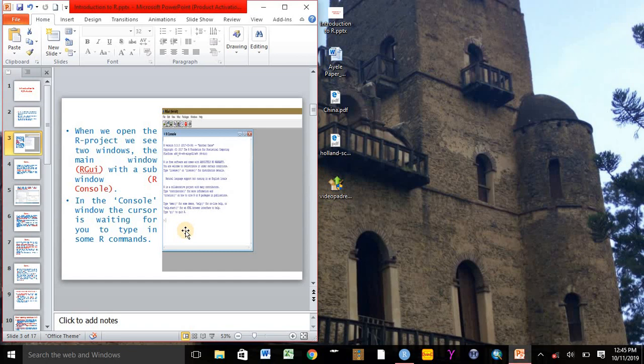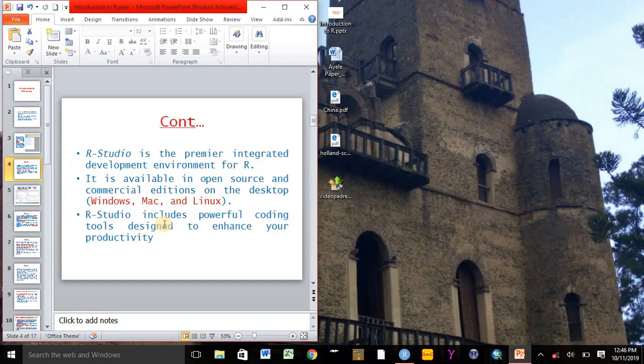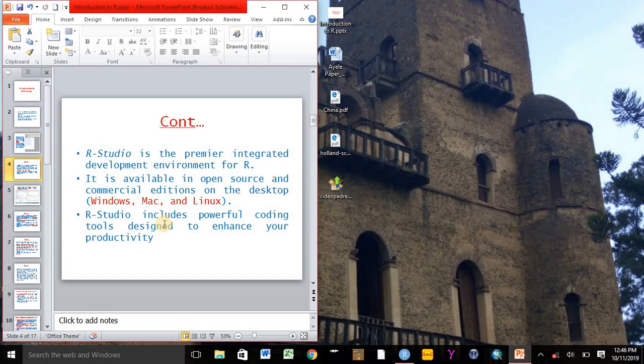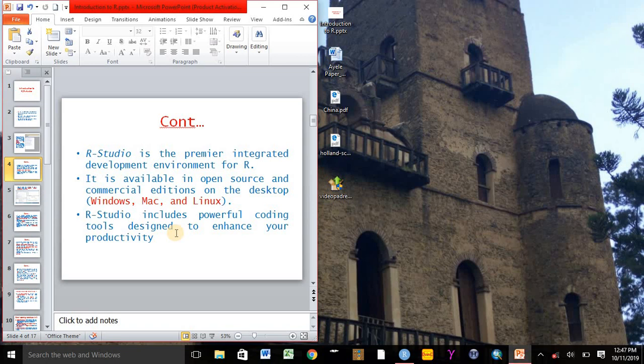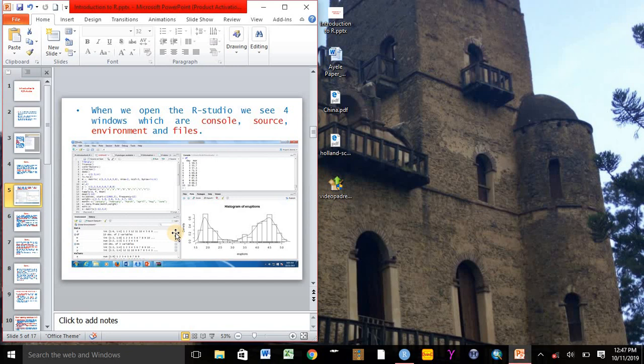R software can be generated from two R components, which are R Studio and R project. So R Studio is an integrated development environment for R and it is available in an open source and commercial edition on the desktop for Windows, Mac, and Linux. We can download and access R Studio from the web.